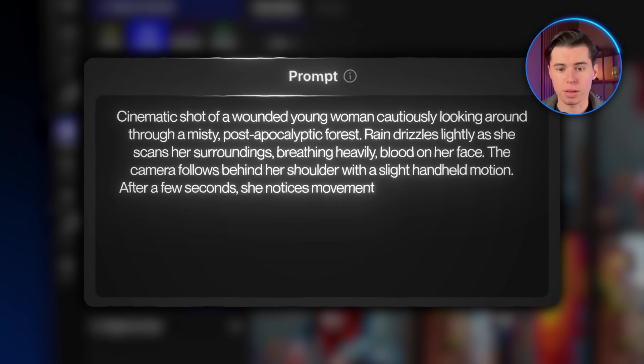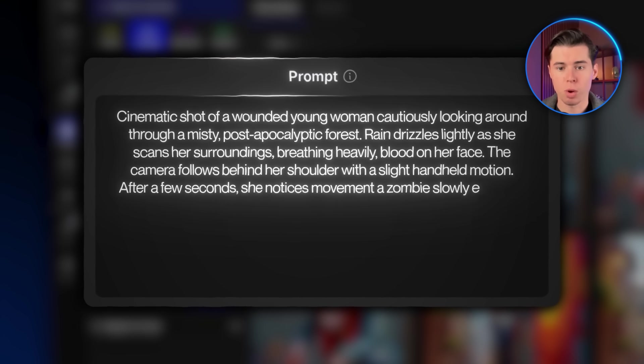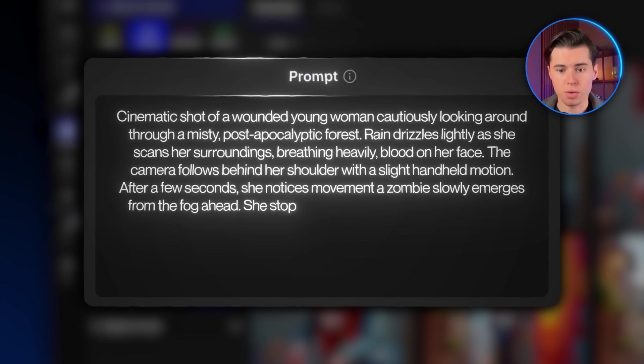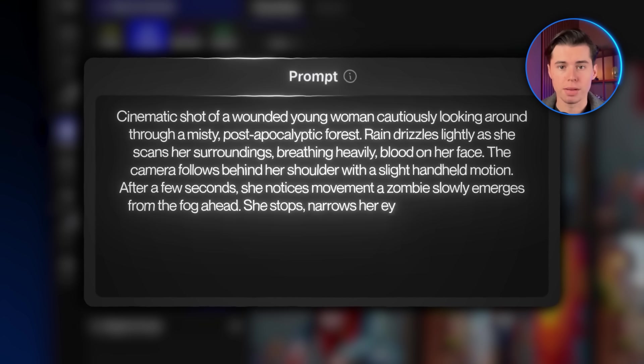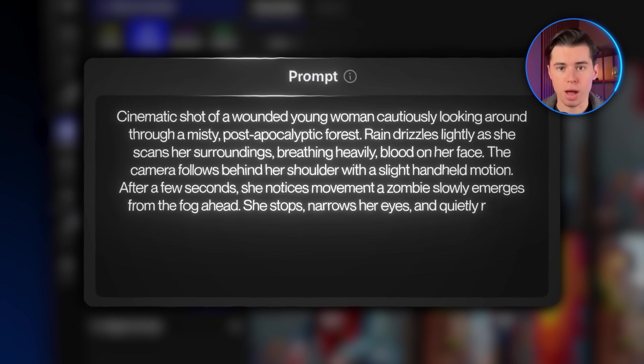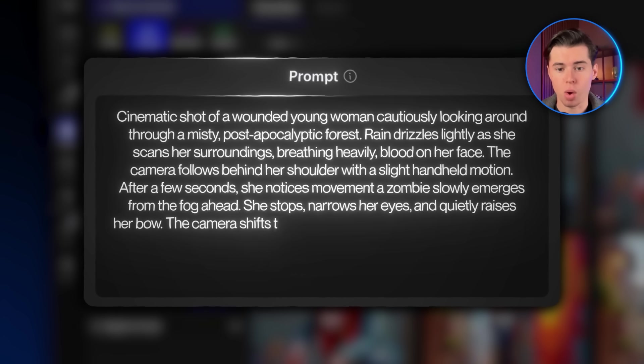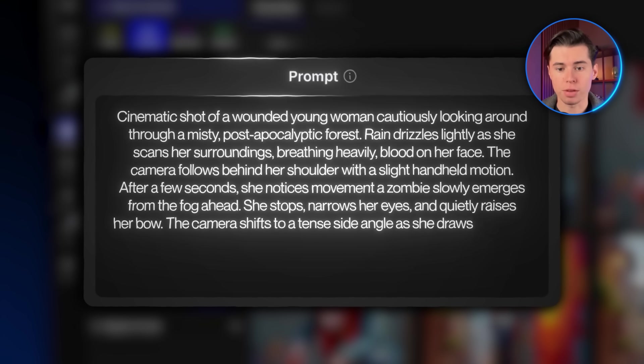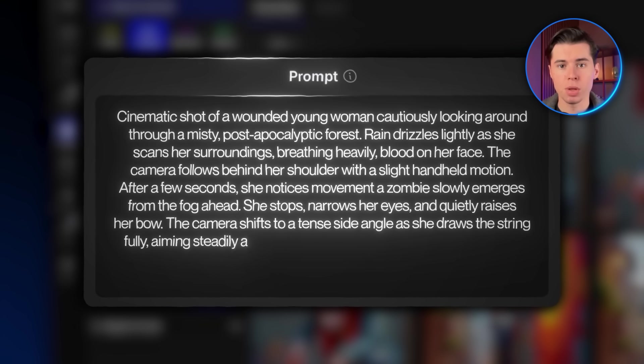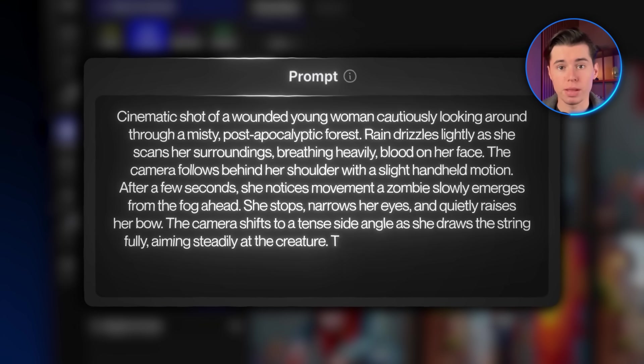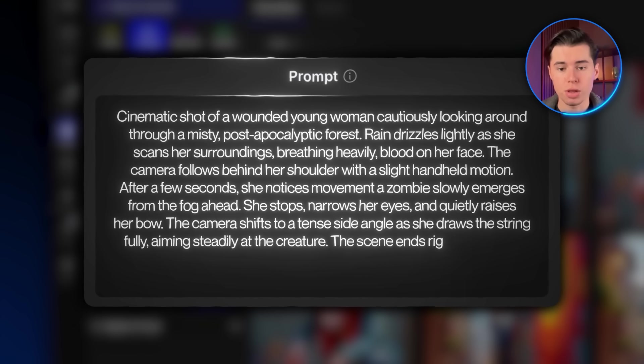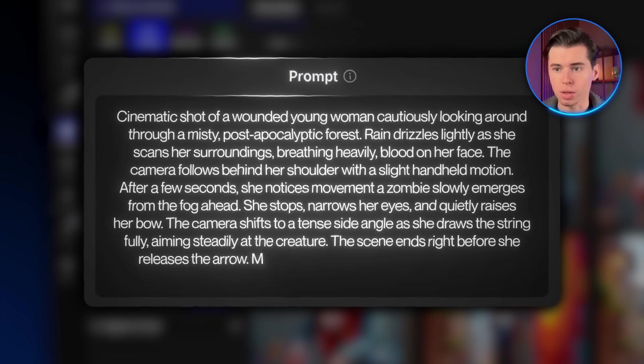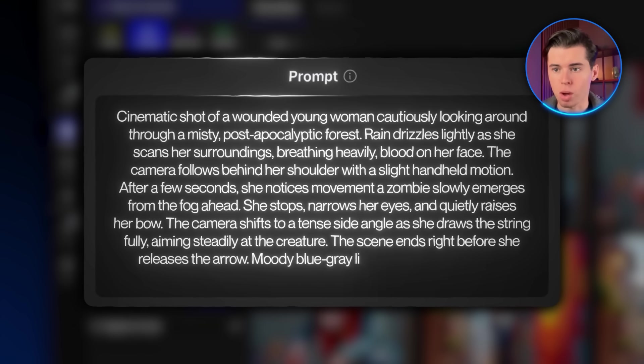After a few seconds, she notices movement. A zombie slowly emerges from the fog ahead. She stops, narrows her eyes and quietly raises her bow. The camera shifts to a tense side angle as she draws the string fully, aiming steadily at the creature. The scene ends right before she releases the arrow.